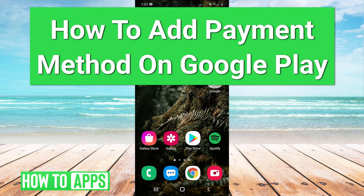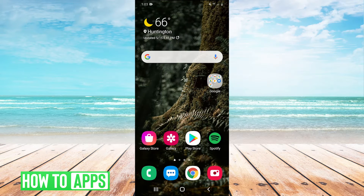Hey guys, it's Charles and today I'm going to be showing you how to add a payment method on Google Play. It's really easy guys, so let's just hop right in.